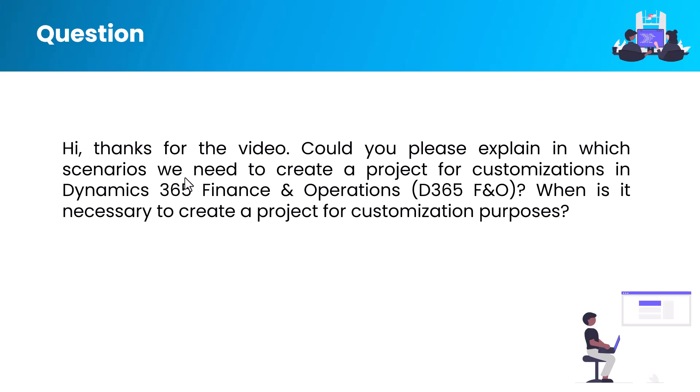When is it necessary to create a project for customization purposes? Now let me answer this question. In Dynamics 365 Finance and Operations, creating a project is essential when you need to customize the system to meet specific business requirements. In this video, we'll talk about some scenarios where creating a new project is necessary.